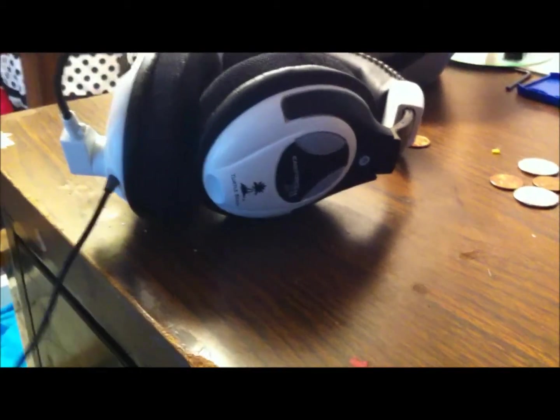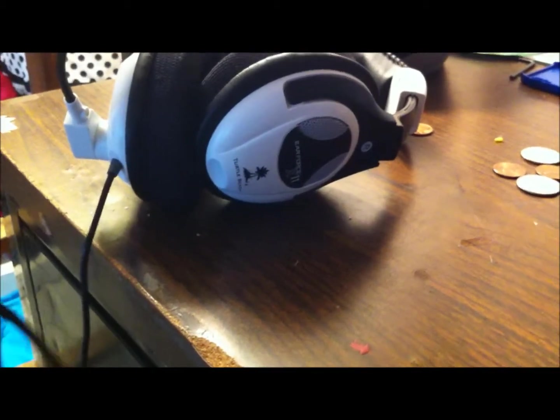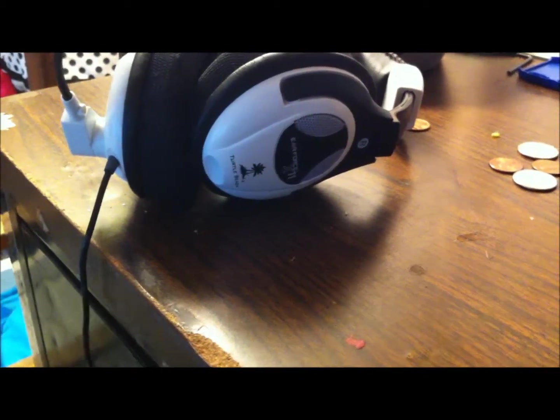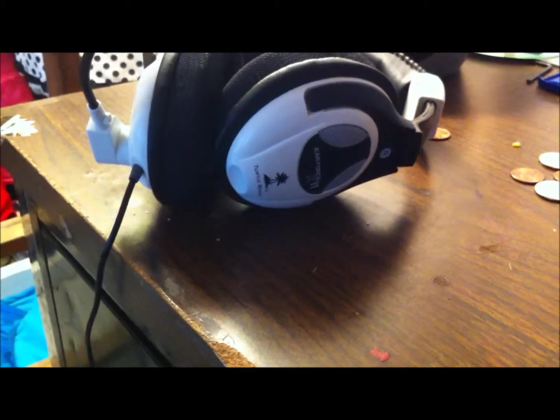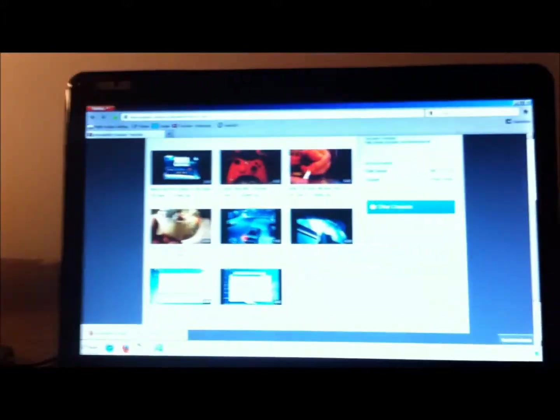Hey guys, what's up? Chris is the Fifty here today and I'm going to be showing you how to hook up the TurtleBeach X11s to your computer.